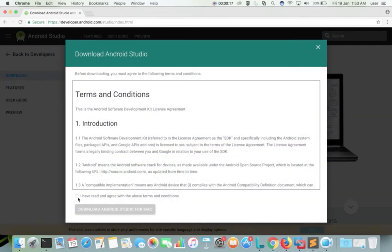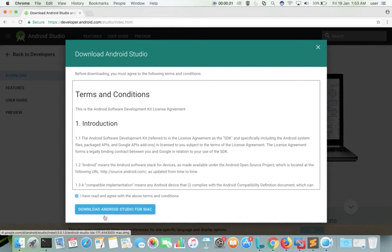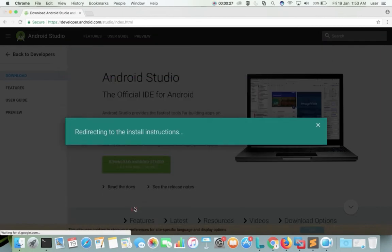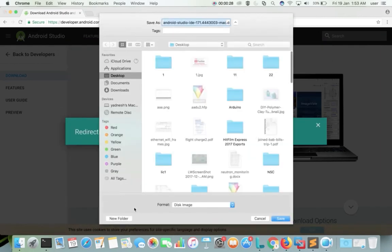Then accept the terms and conditions. Then click on download Android Studio for Mac — I am using a Mac system. Then save that file.